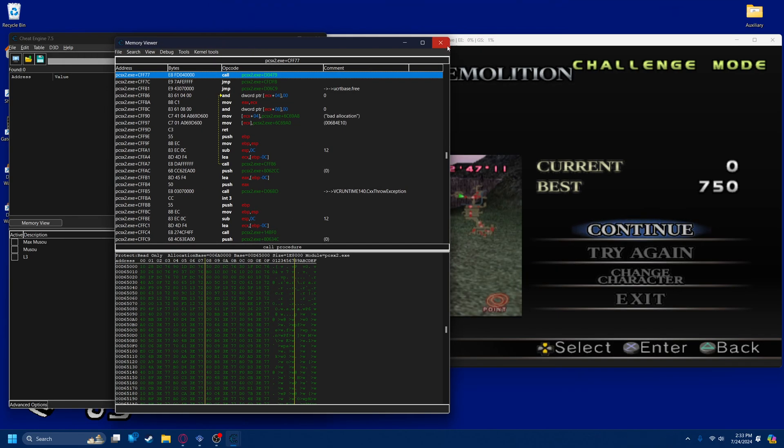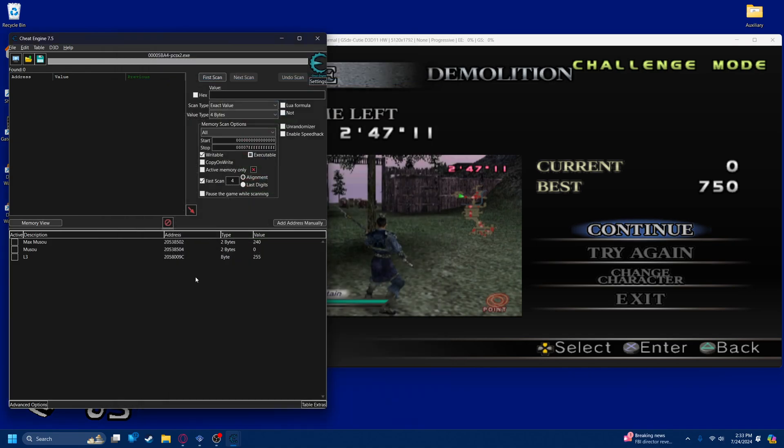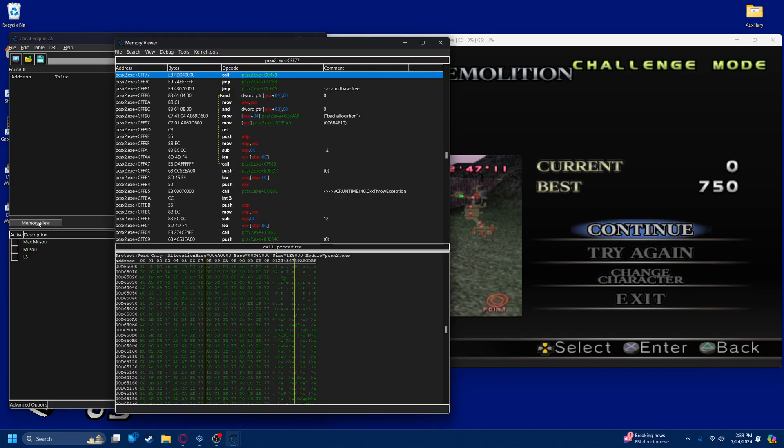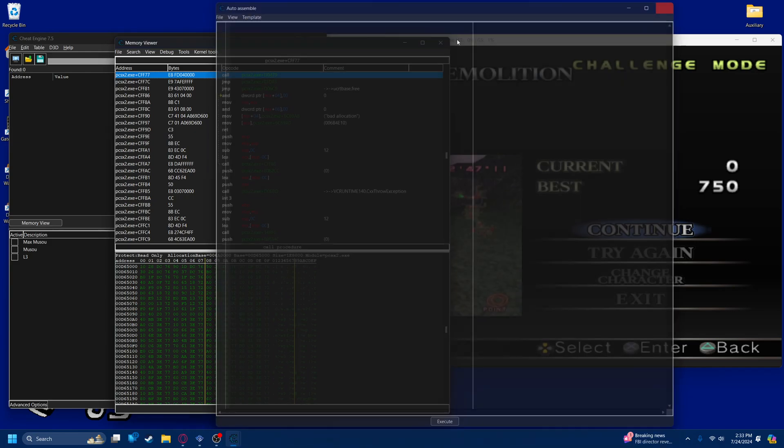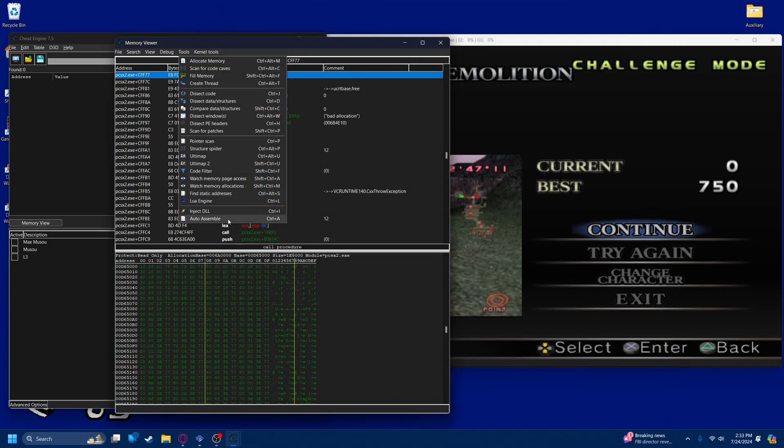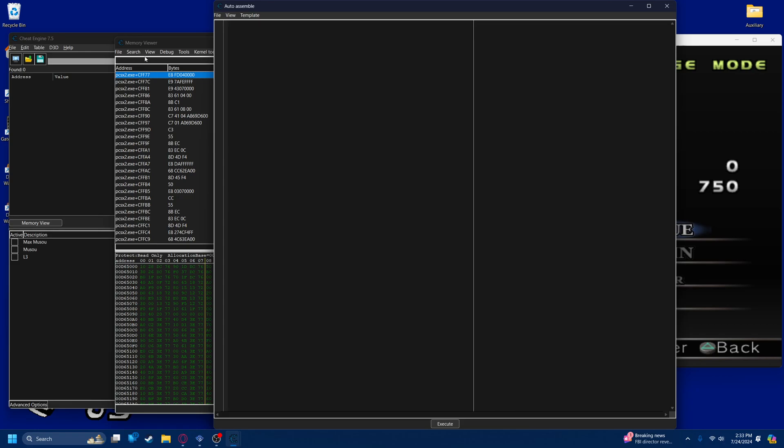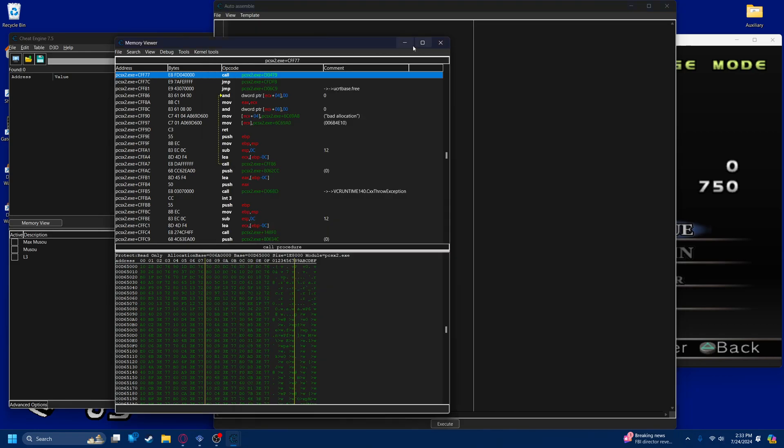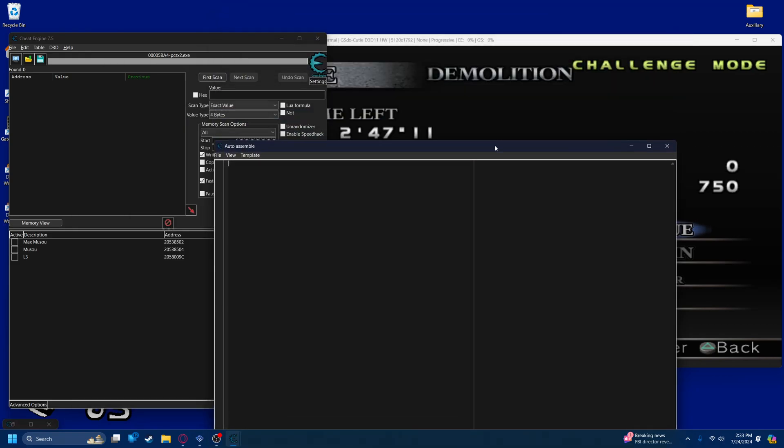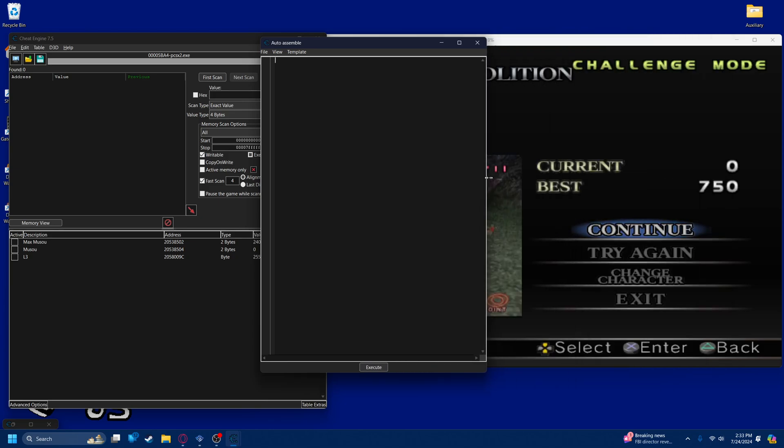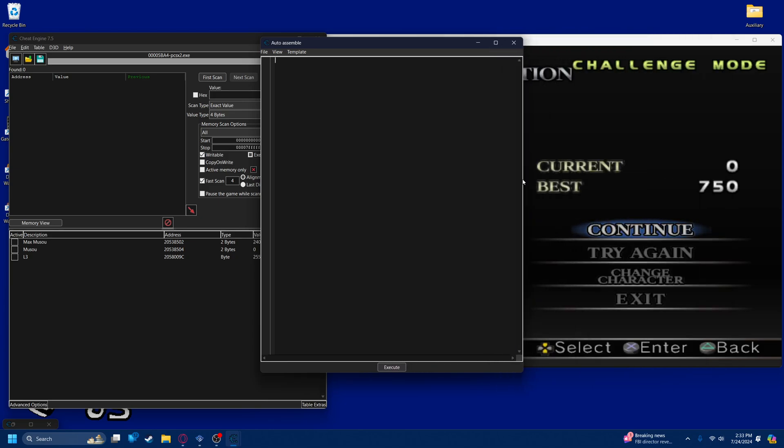To create a Lua script, you need to go into the memory viewer and either press Ctrl-A or go into tools and go to auto-assemble. This is where you write scripts. But the first thing you have to do is make sure that Cheat Engine knows that this is a Lua script, and you do that by putting these two brackets here, and then use dollar sign Lua. And if it shows up in white, then you'll know you did it right.